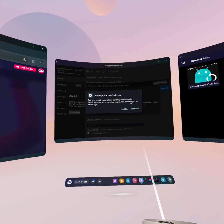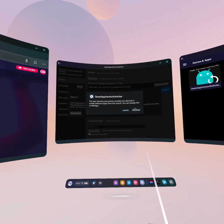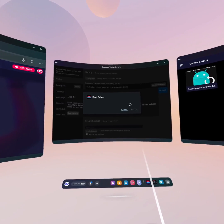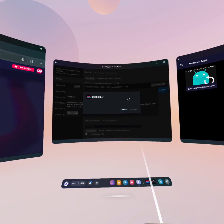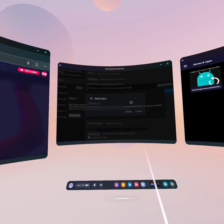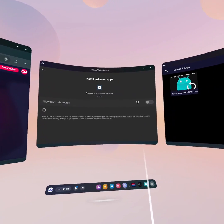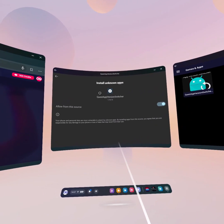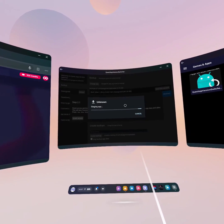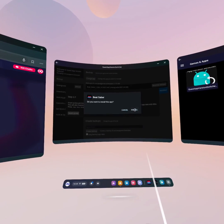The security prompt will pop up again — go to Settings. You might need to click it a couple of times as it may trigger the grant access toggle again. When it appears, toggle on Allow from this source, then click the back arrow.